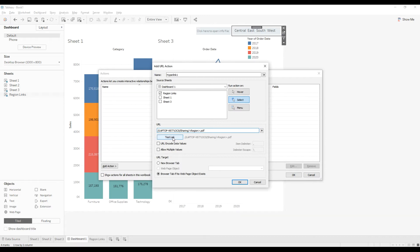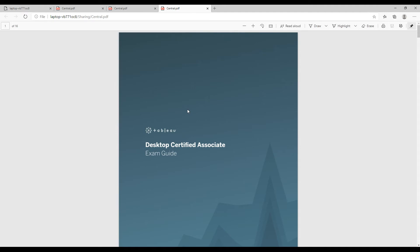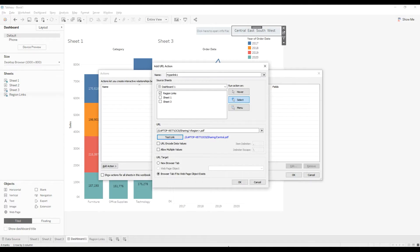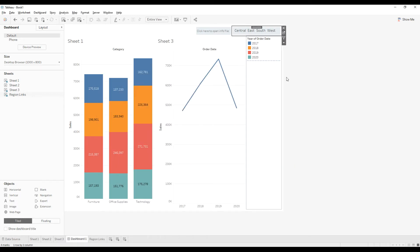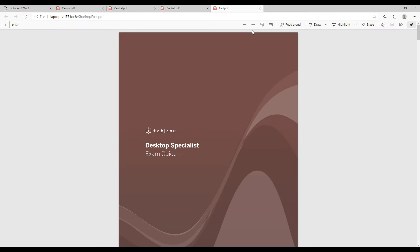So you can test the link by clicking on this button. So if you see, the Central file is opened. Click OK and then click OK. Now if you click on East region, East dot PDF file is opened.